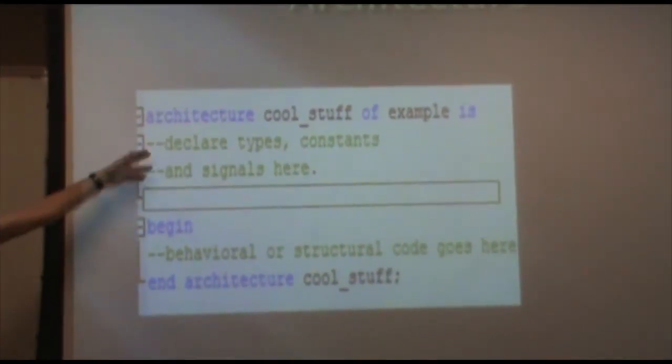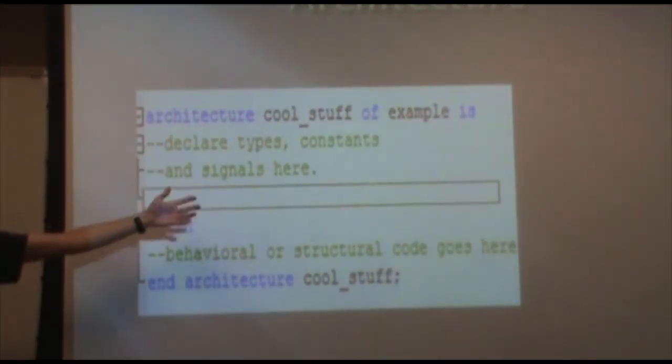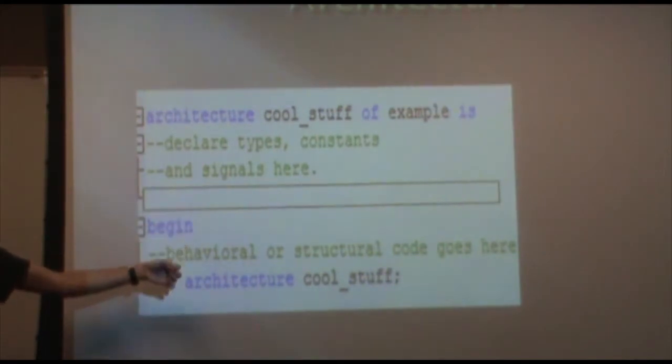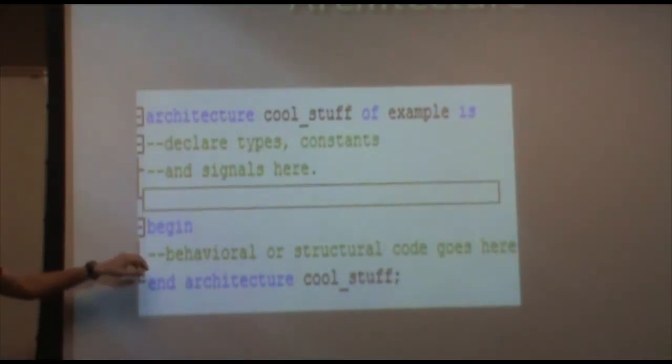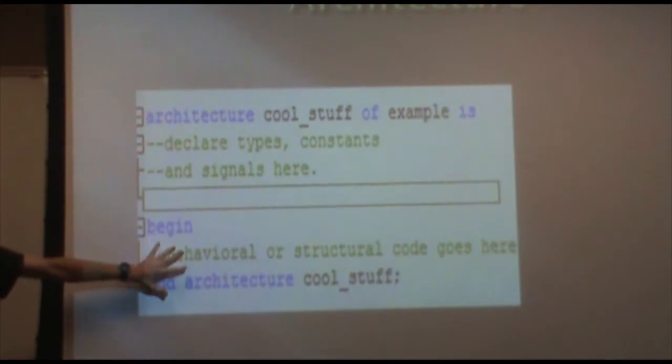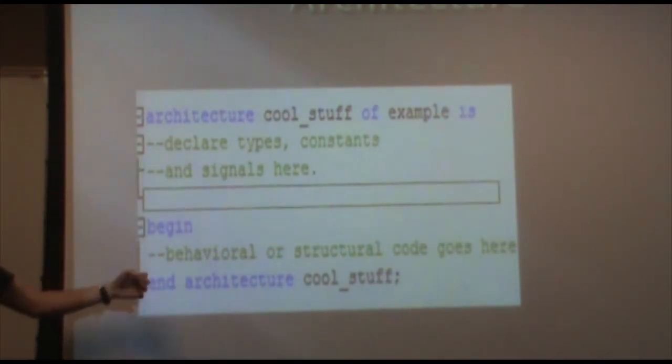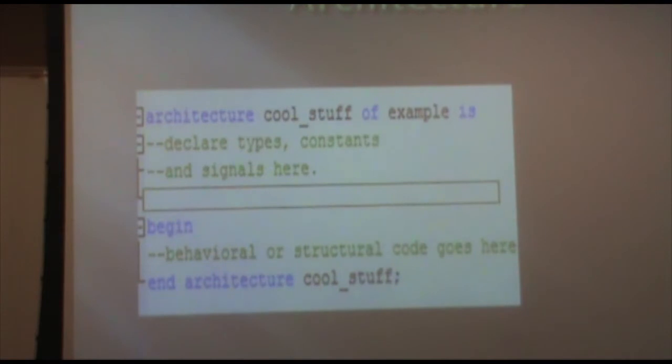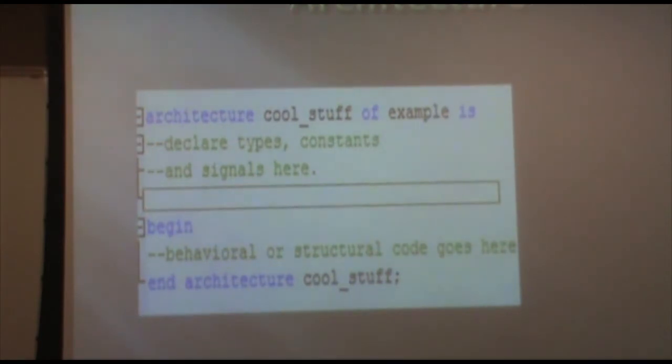Up here you just declare constants and signals. There's good references for what to put where. And then within this architecture, you pretty much put everything, all the functions, all the functionality that you want out of what you're designing.